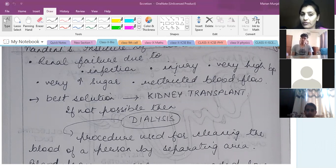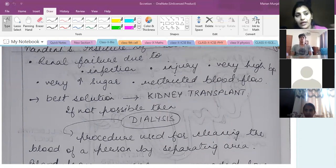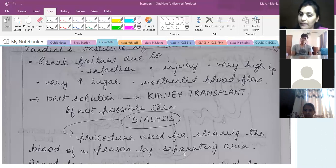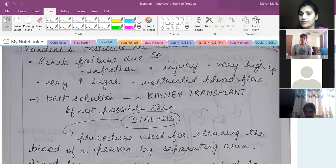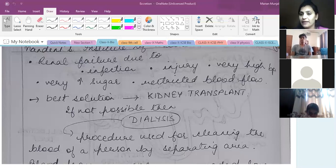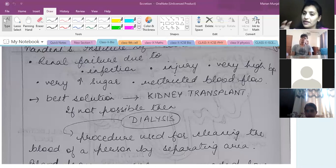If there is very high blood pressure, there is a serious and direct effect on the kidneys, because the blood is already under a lot of pressure and this puts a heavy load on the kidneys, leading to renal failure. Similarly, diabetic patients with very high sugar levels face this problem. Blood clots or restricted blood flow can also cause renal failure.